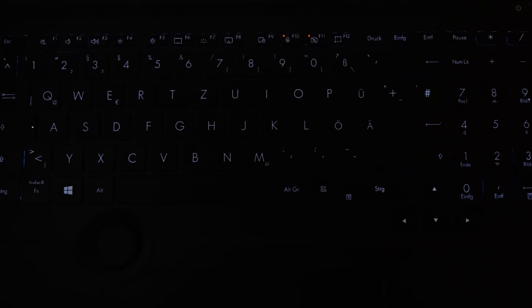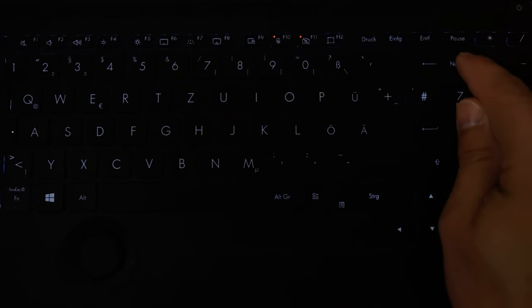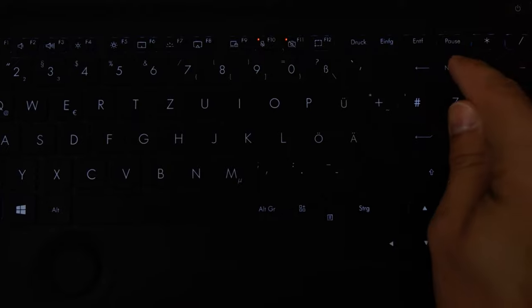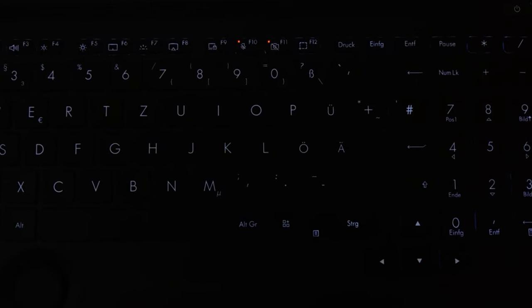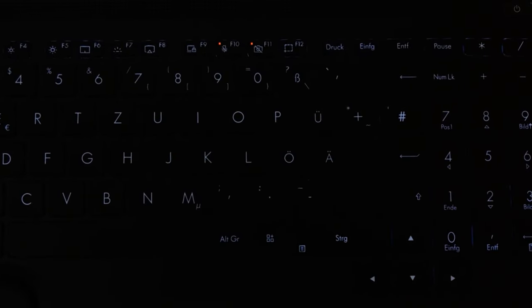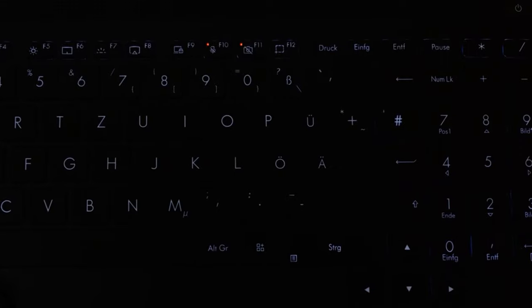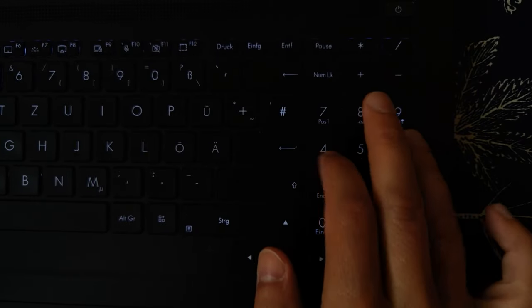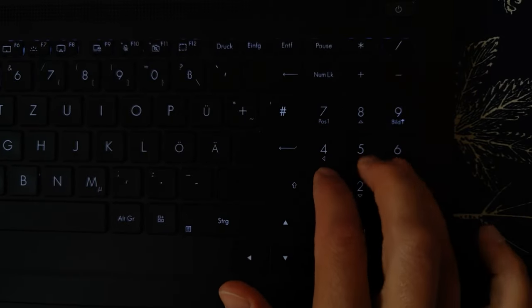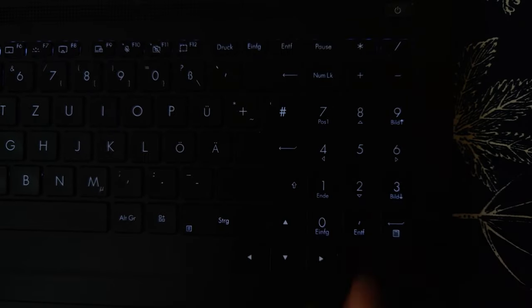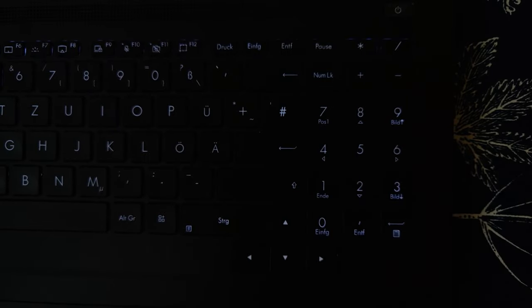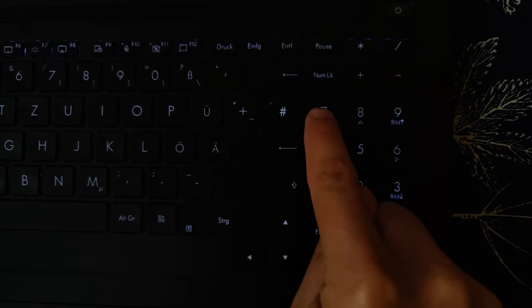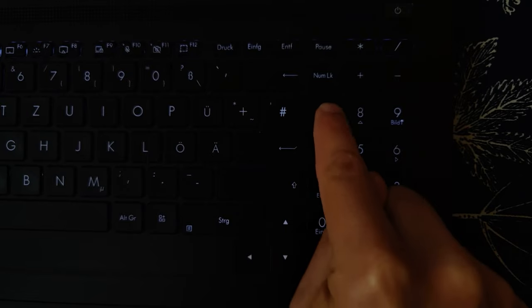But it would have been even more logical to insert an orange control diode into the number lock key, which lights up as soon as the number lock function has been deactivated. Because this is the moment when the digit field instead serves the function of four arrow keys, position one and end, as well as scrolling up and down.